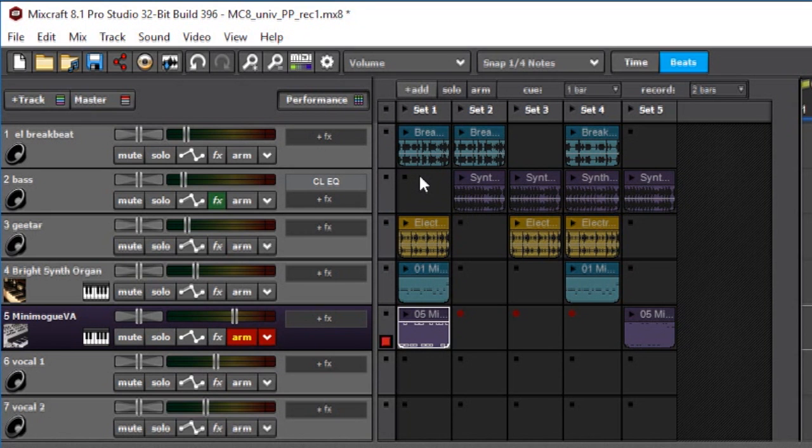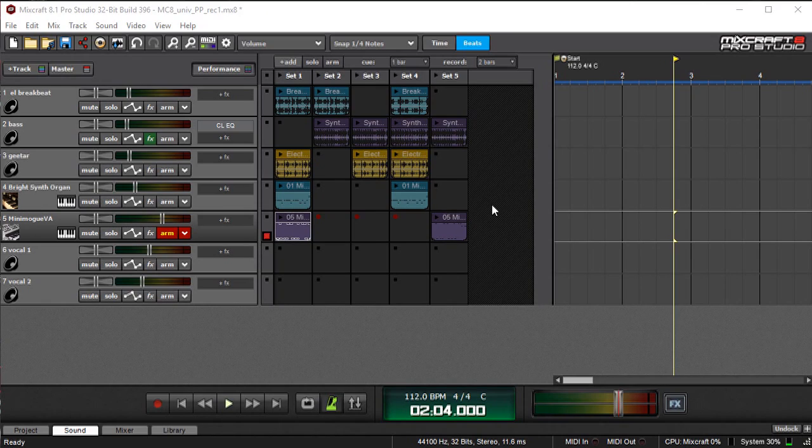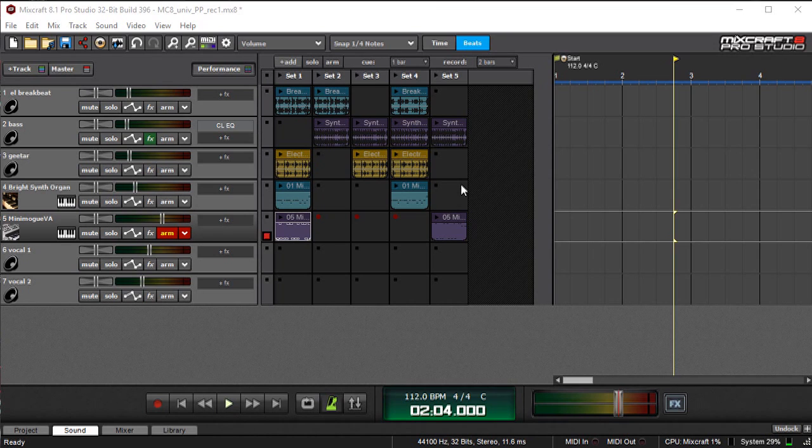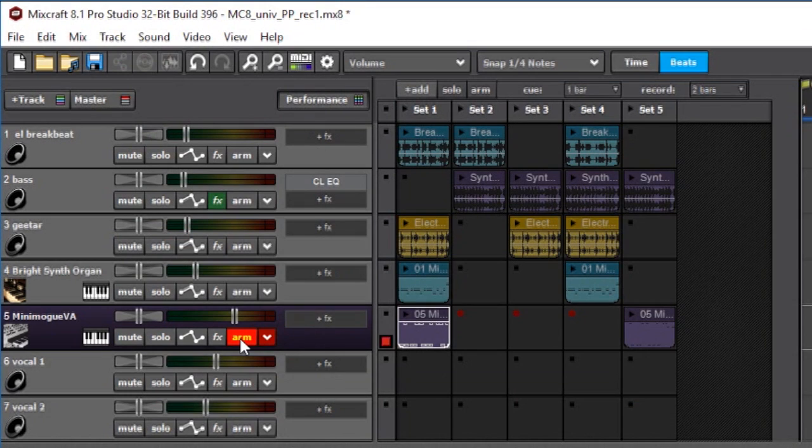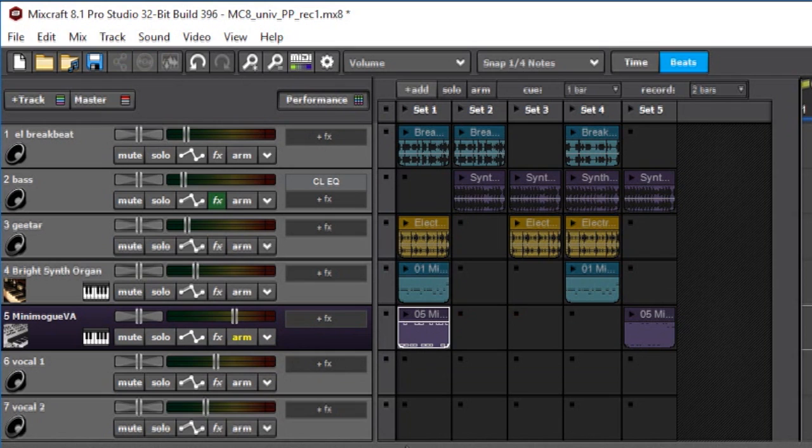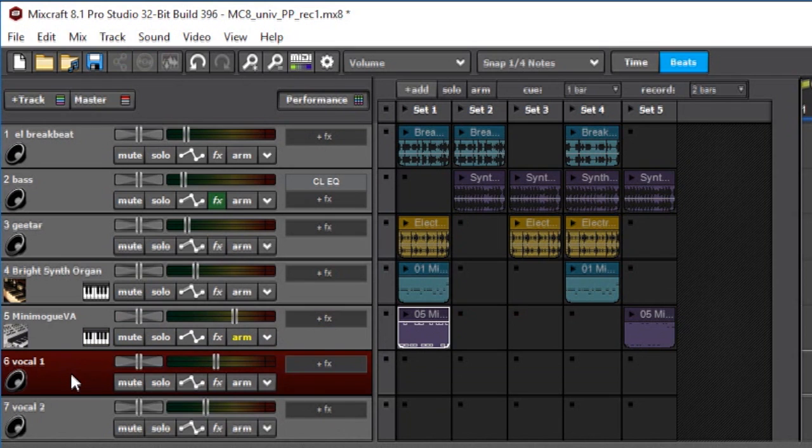Recording the performance panel definitely isn't limited to MIDI parts. You can record audio to the performance panel as well, and this is really great for vocals or guitars or basses or whatever. So I'm gonna take the arming off this track here, and you can see when I click on that it loses the little arm button there. And now I'm gonna go down here to another track.